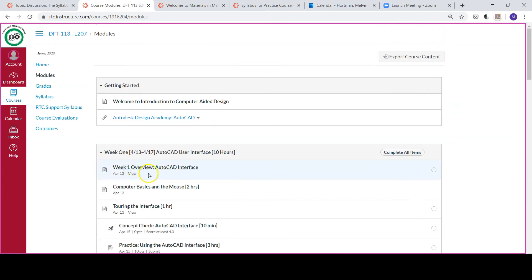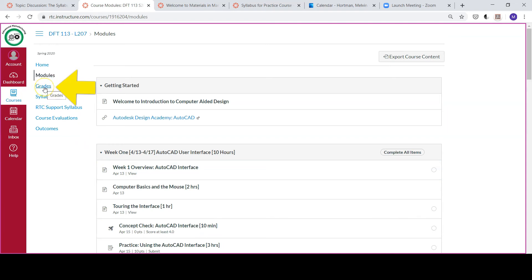Aside from the course modules, you'll need to be able to access your grades. Your grades are all laid out when you go to the grades section, and the syllabus gives a detailed description of everything you need to know to be successful in this Introduction to Computer Aided Design course.